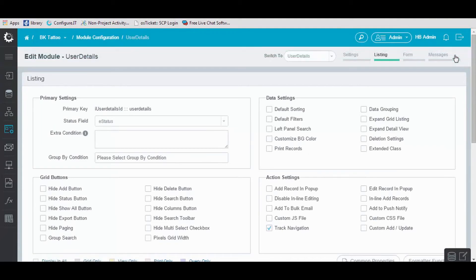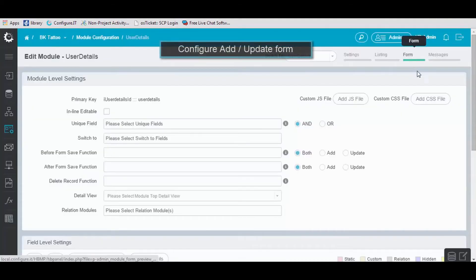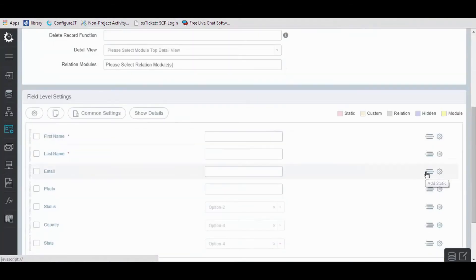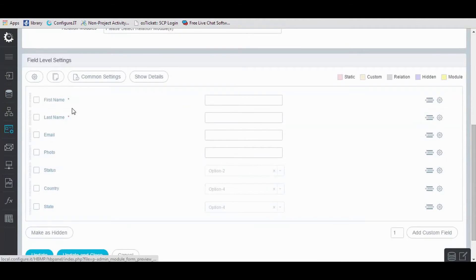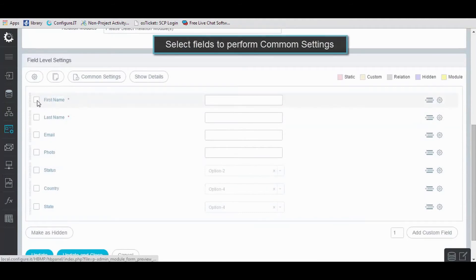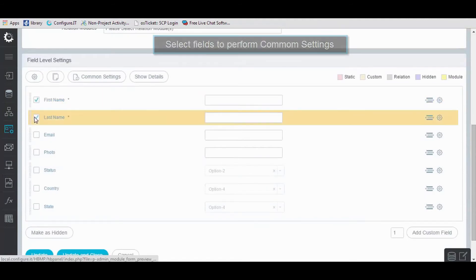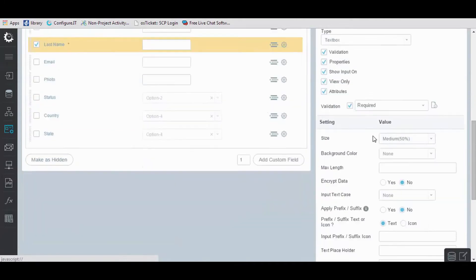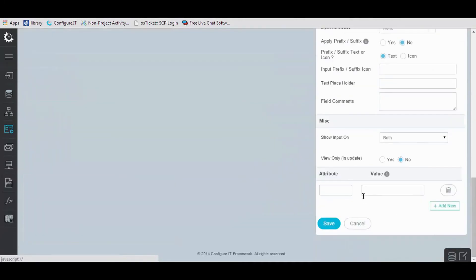Click on Form here. Select the fields to set common settings. In our case, select first name and last name. Do the required configuration and save it.